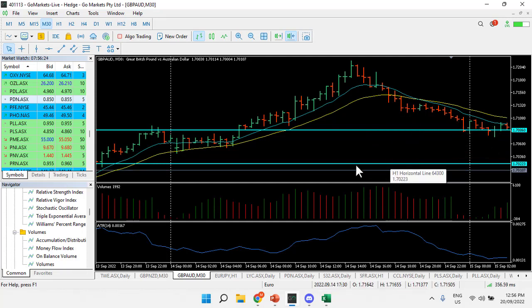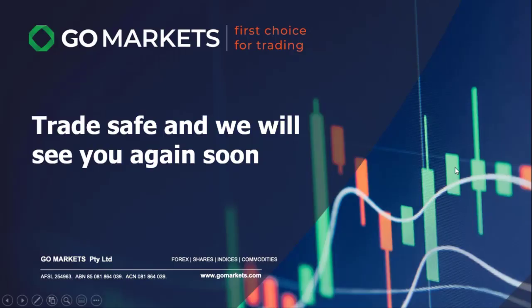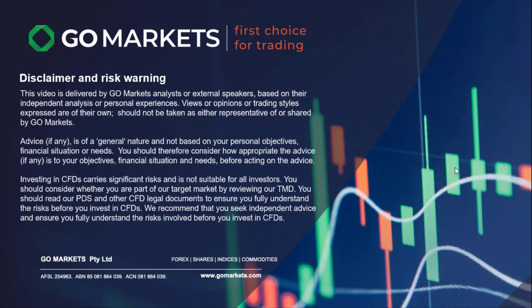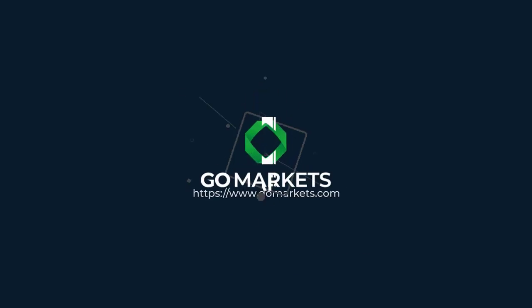So a 2 Bar Reversal — a very powerful pattern, one to watch out for on your charts. Trade safe and we'll see you again soon.